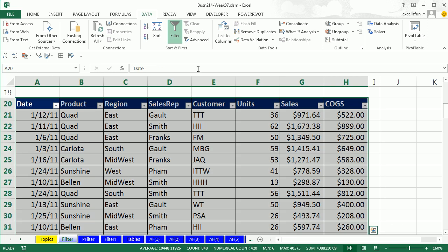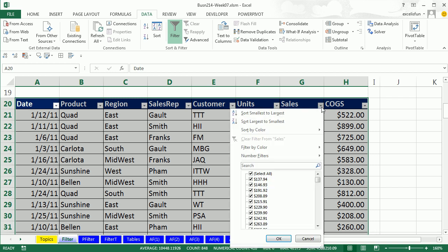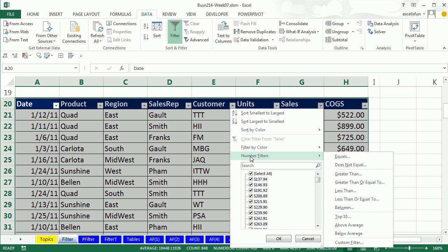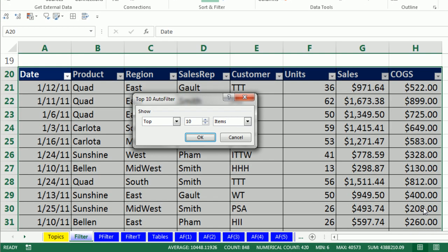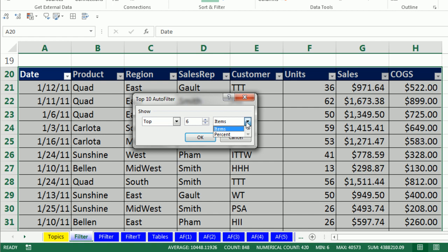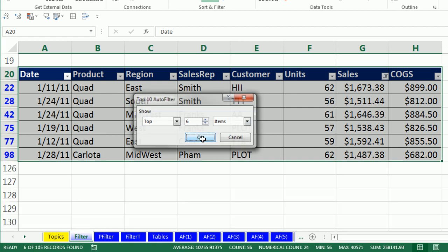A couple more filters. We have dates, text, we also can get numbers, and there's some specialized number filters. There it is, number filters. Whoa, there's a bunch of good ones here, but down on the bottom, top 10, above average, below average. We want top six. So I'm going to click top 10, adjust down to six. Notice we can do the bottom, and wow, check this out, you can do percent, the top six percent. All right, I'm going to select items, click OK.